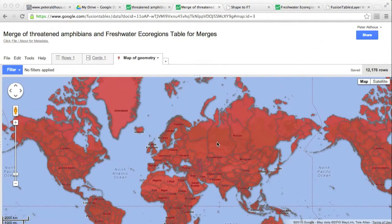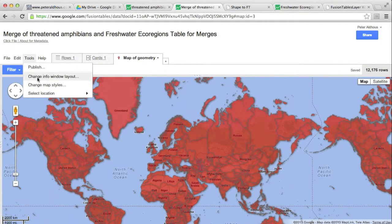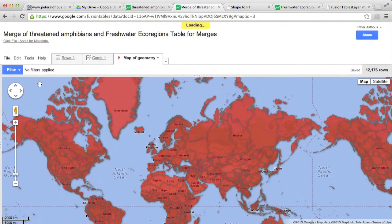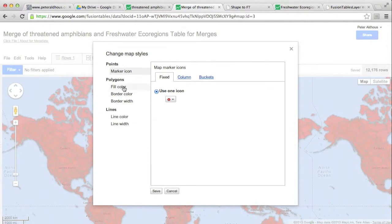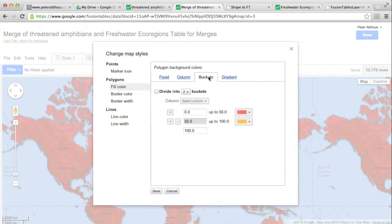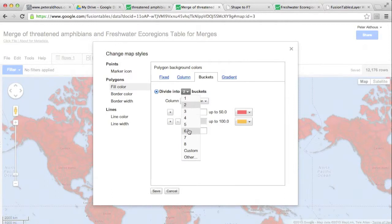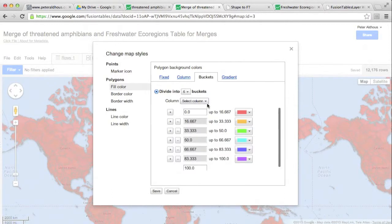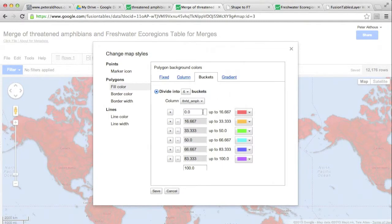And now we need to color up the map according to the data. Again, we do it under Tools, change map styles, and we have polygons. That's just these shapes. So we want to go to fill color for our polygons. Now, we don't want one color, which is what we have at the moment. We actually want the option buckets. And we are going to divide this into six buckets for our data. We need to select the column we're going to do that on. We're going to do it on the number of threatened amphibians.